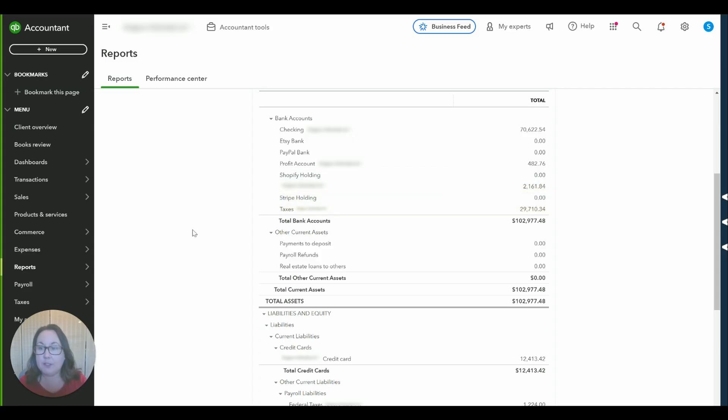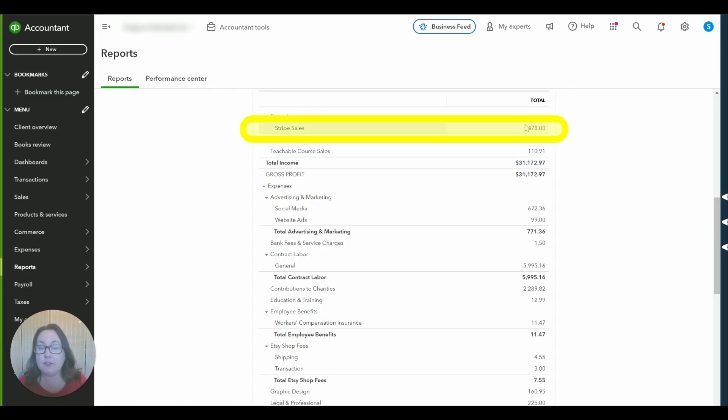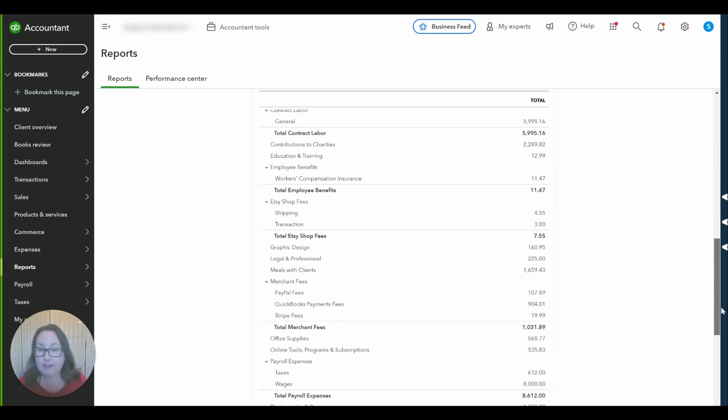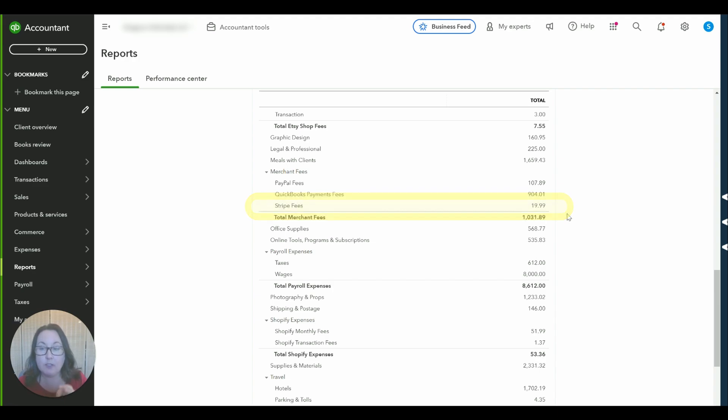Now let's look at the profit and loss. Okay so I ran the profit and loss report for the month of September and here you can see that is our gross Stripe sales that we recorded and then down below when we get to the Stripe fees in the merchant fees section we've got our Stripe fees that we recorded right there. So everything is in its proper place.